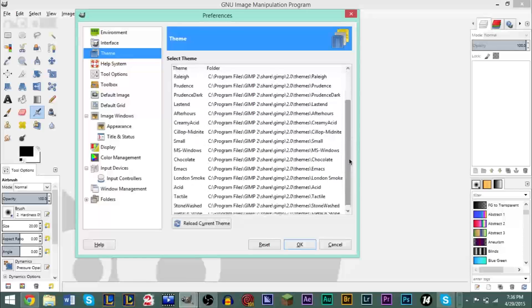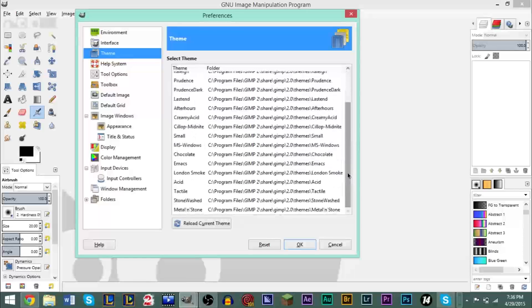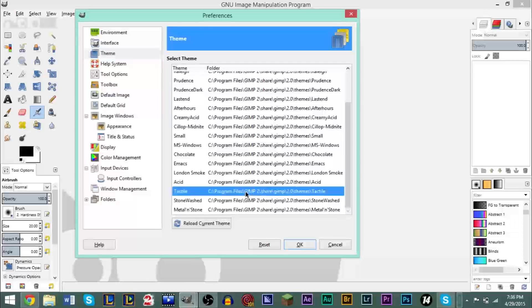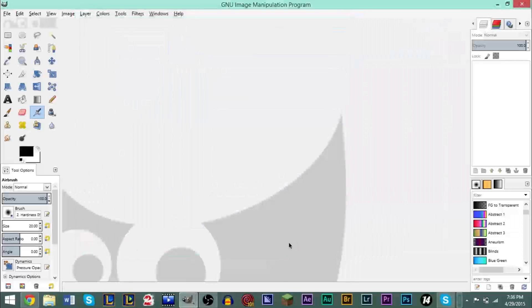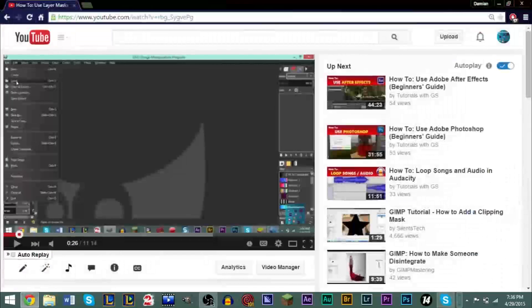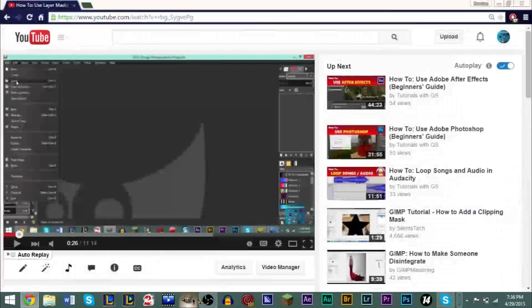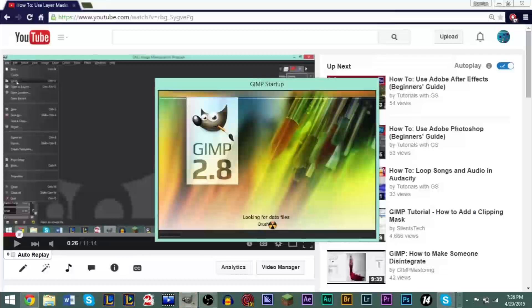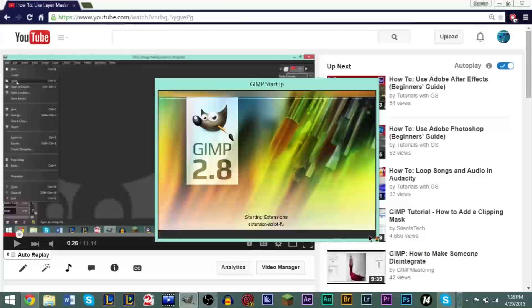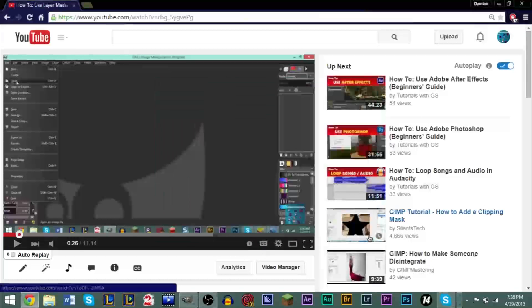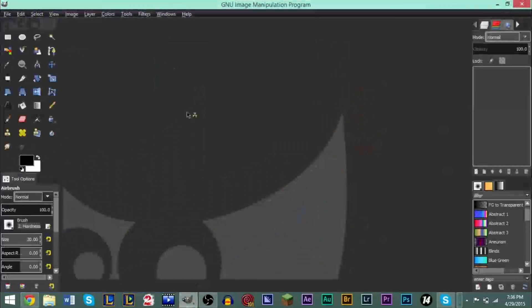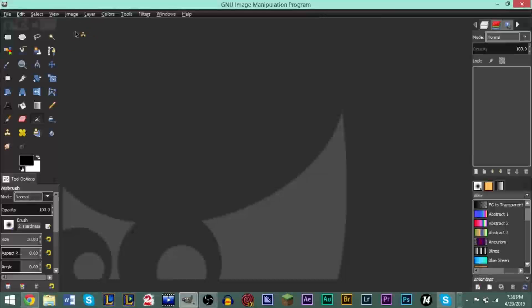But if you're here for the dark, the dark slash black version, it's called Tactile. So all you gotta do is click Tactile, then click OK, and then you'll have to restart GIMP once more. And as you can see, at the bottom, the loading bar has already turned black. And there you go.